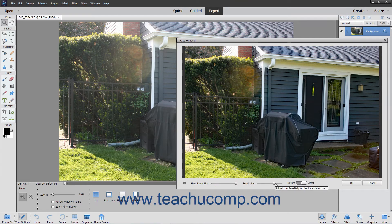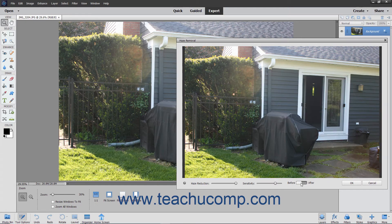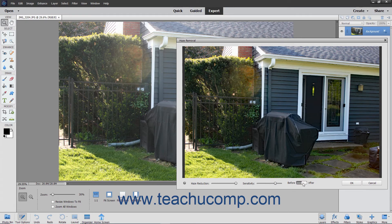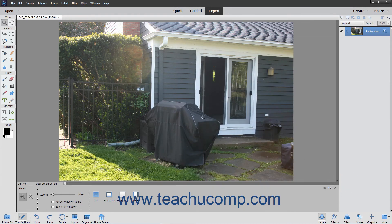You can use the Sensitivity slider to adjust how sensitive the program is to the haze removal. You can use the Before and After toggle button to switch between the before and after views of your image. After you have removed the haze, click the OK button to apply your changes to the image.